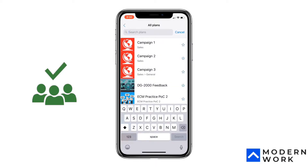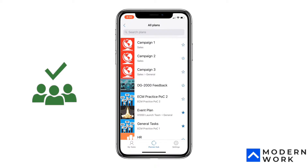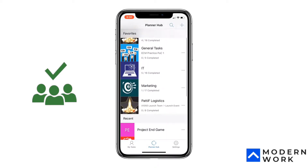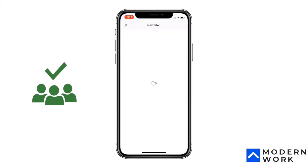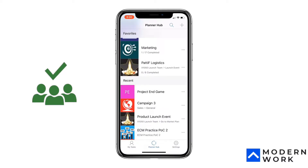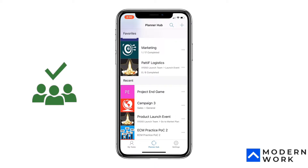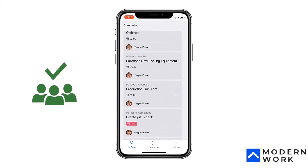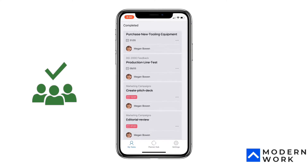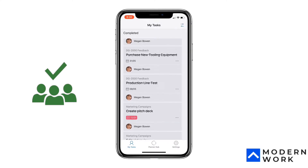From the Planner Hub you can also create a new plan. We'll look at how to create a new plan shortly, but before that let's look at the other tabs. There's 'My Tasks,' which is a similar experience to what you get in the web experience.